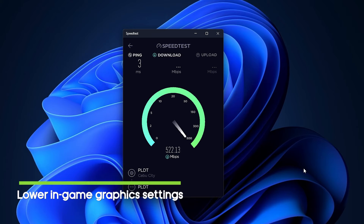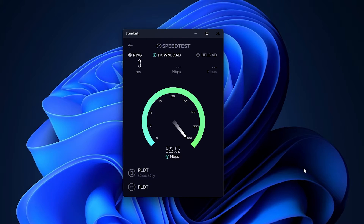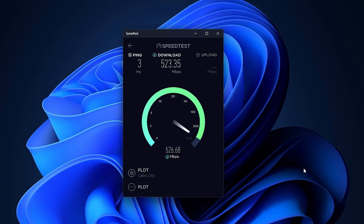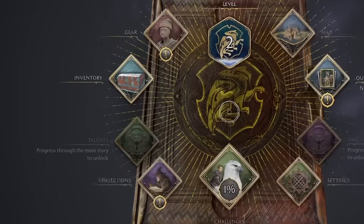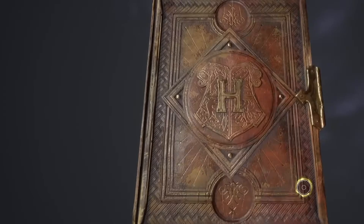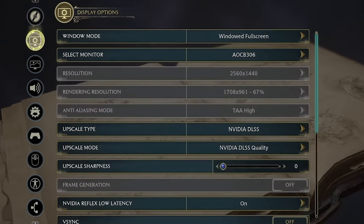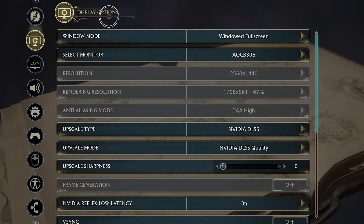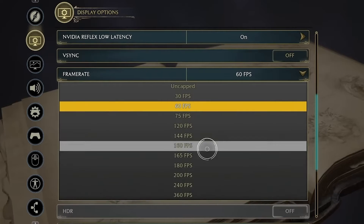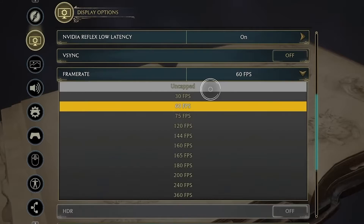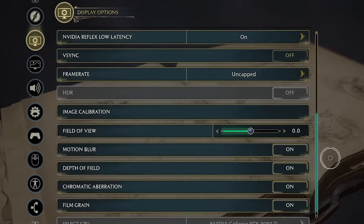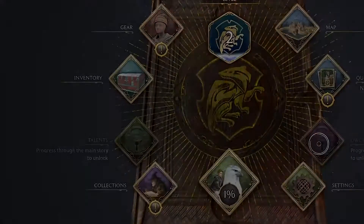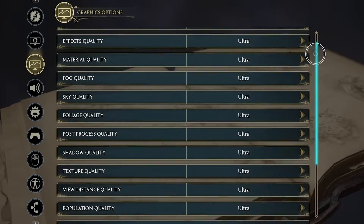Second solution: lower in-game graphics settings. Try lowering the in-game graphics settings to fix the issue. Turning off some display settings for Hogwarts Legacy, such as texture details, shadow effect, v-sync, anti-aliasing, and other settings can improve the game's FPS count, performance, and smoothness.